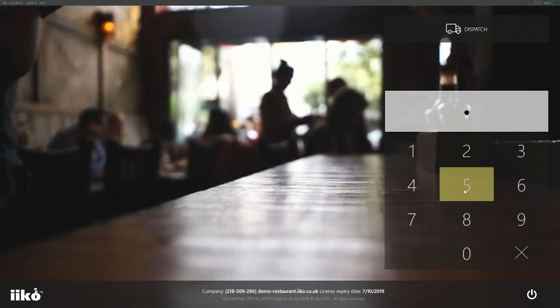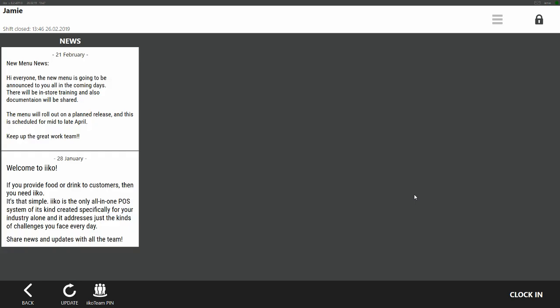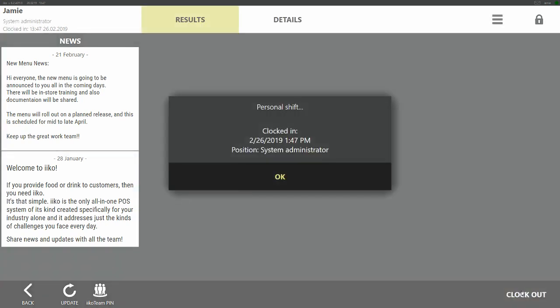With the PIN entered, we're then taken to the clock in screen. Down in the bottom left we have the clock in button. Click clock in to start a personal shift.